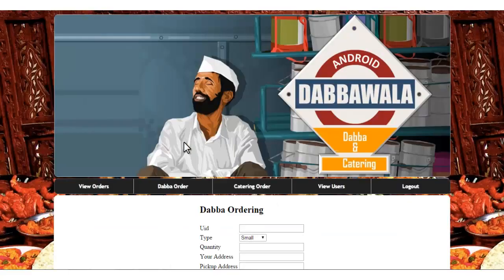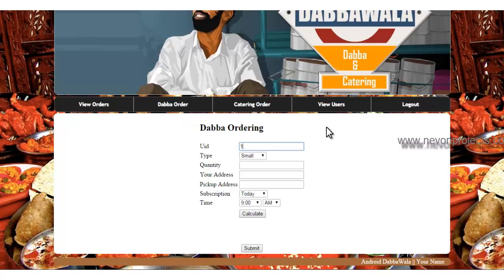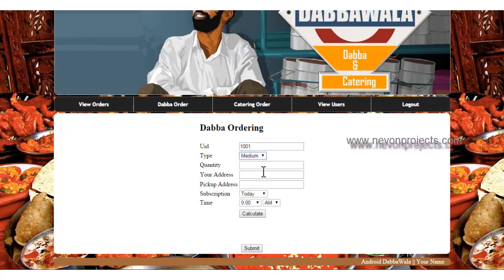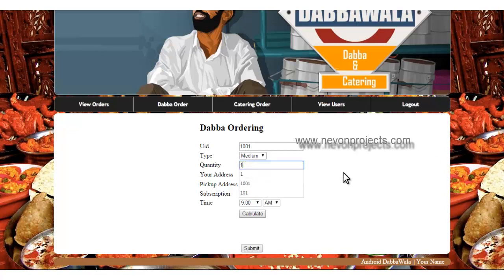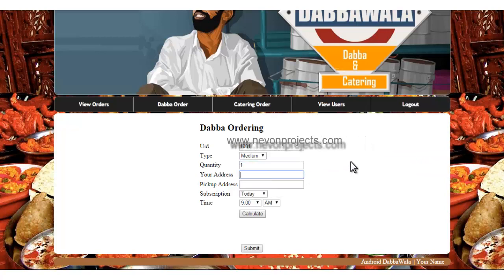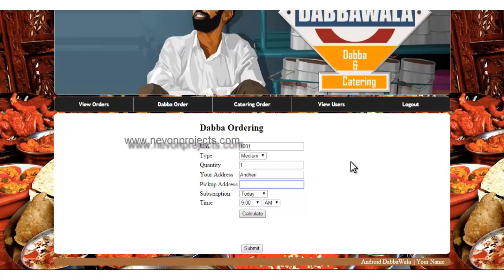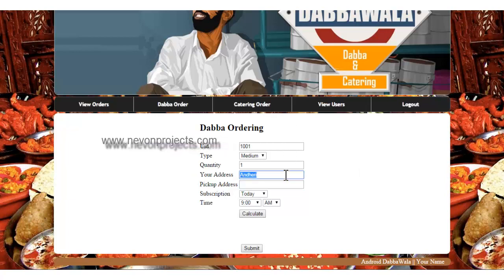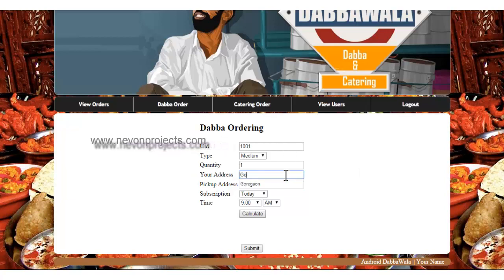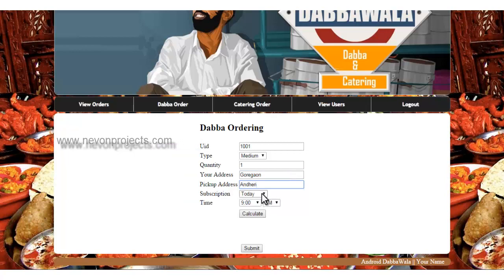Admin can even add orders by this panel, where you can just write the user ID of whom he's ordering. Fill in the details, address, and the pickup address. Your address is the office address and the pickup address is the home address.